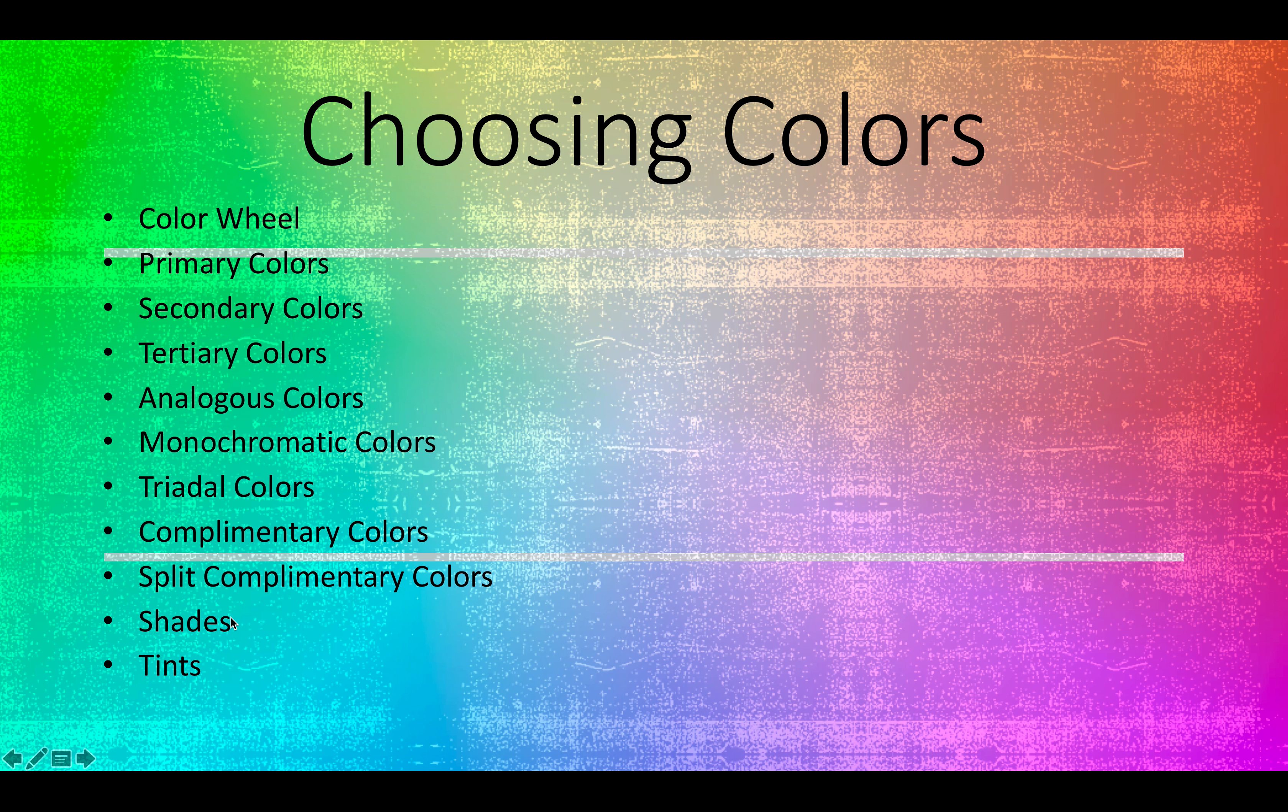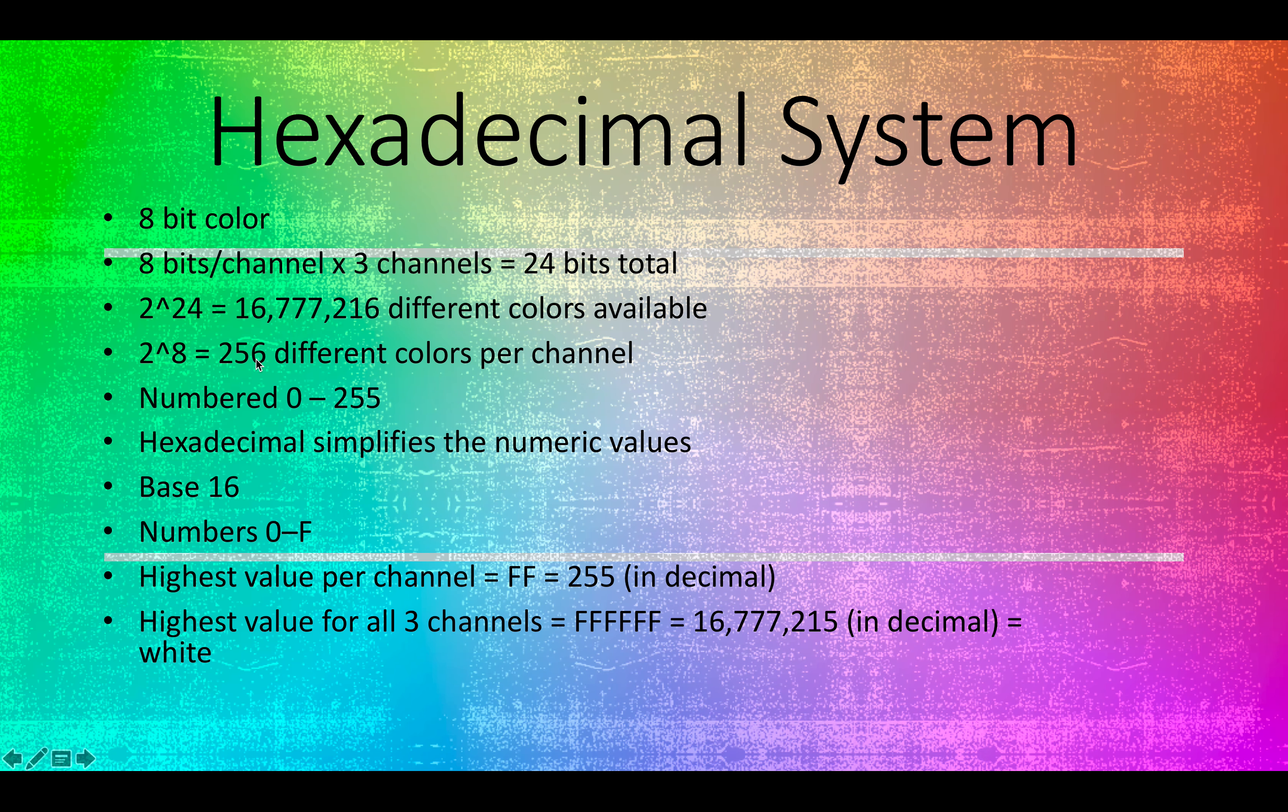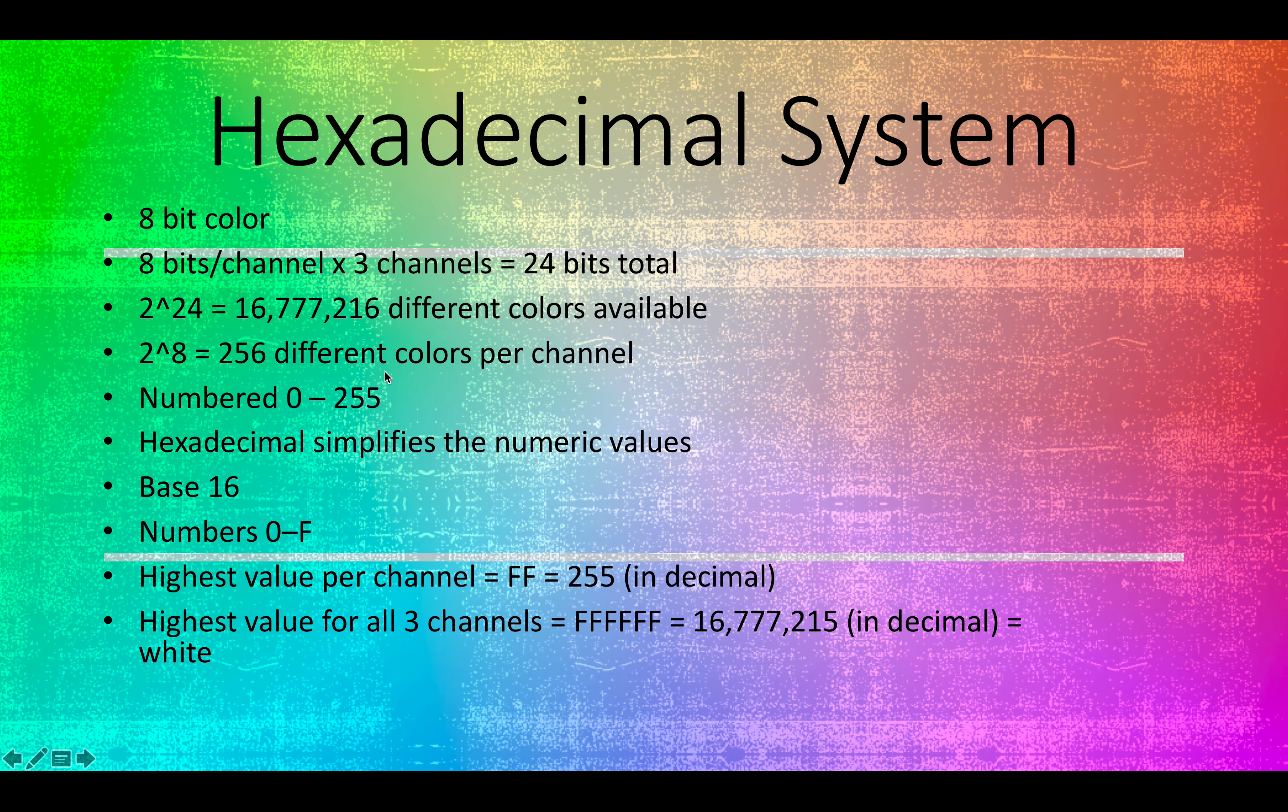What this means is that we've got 2 to the 8th power, or 256 different colors per channel. So 256 values of red, 256 values of green, and 256 values of blue. We add those all up, we change them around, that gives us that just under 17 million different possibilities.